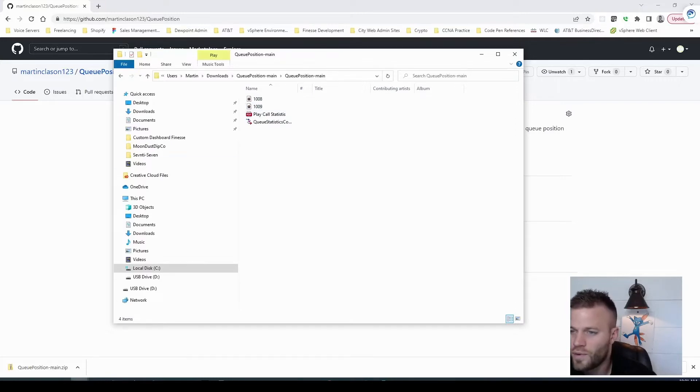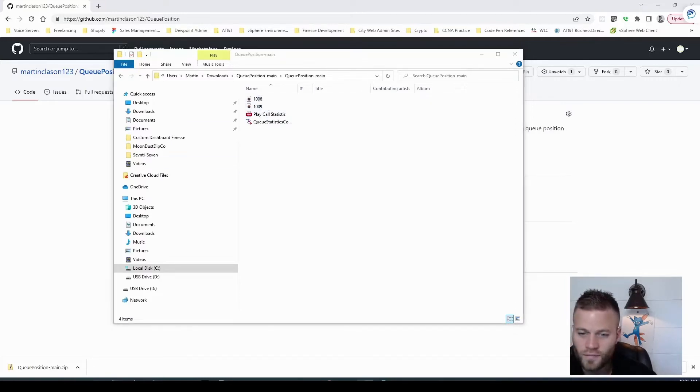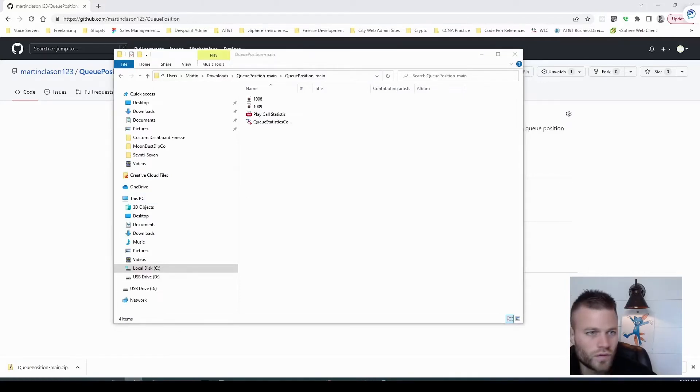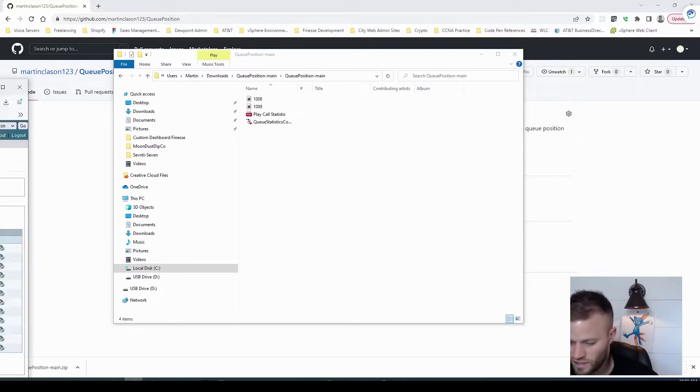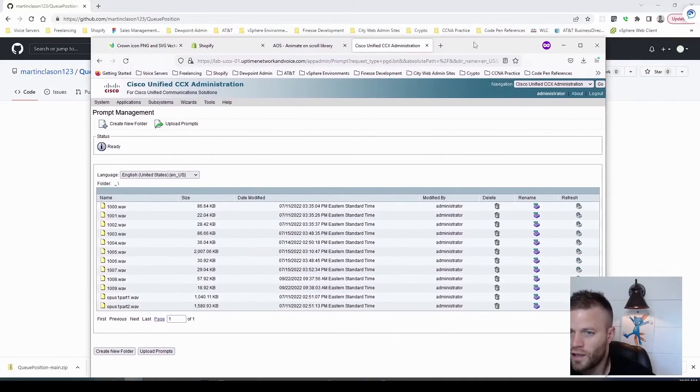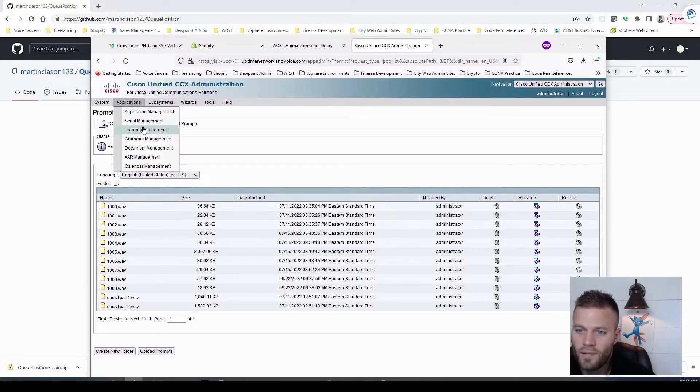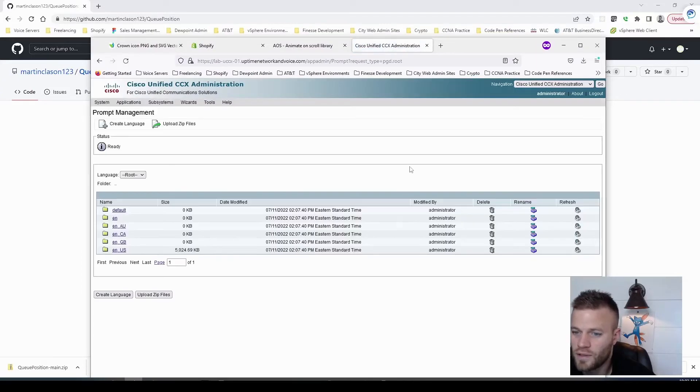So now we can upload the prompts to UCCX. So I'll just grab this file path right here, and I'll head over to UCCX, and we're going to go over to Applications and Prompt Management.